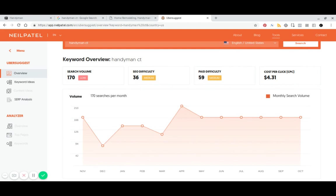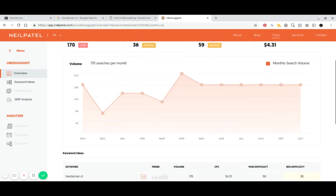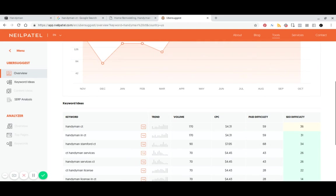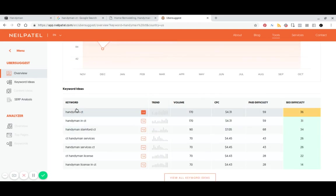But if you can capture 5% of those and turn them into clients, you're looking at eight or nine clients a month for your Handyman business. So it's definitely worth optimizing for. And those are some conservative numbers or estimates there. And then you can also see what the volume is like for related keywords.